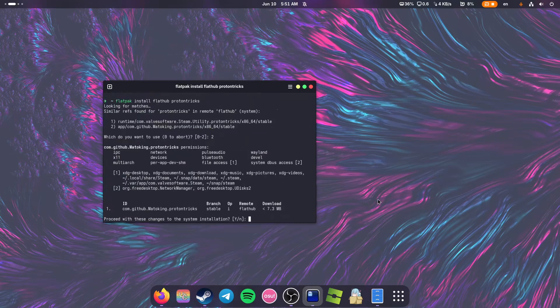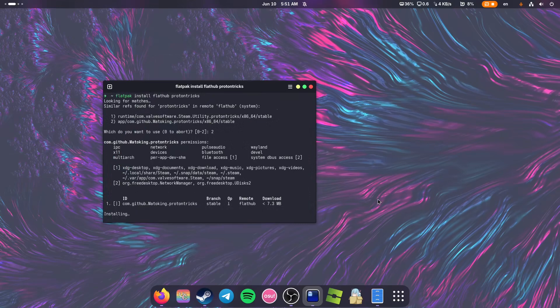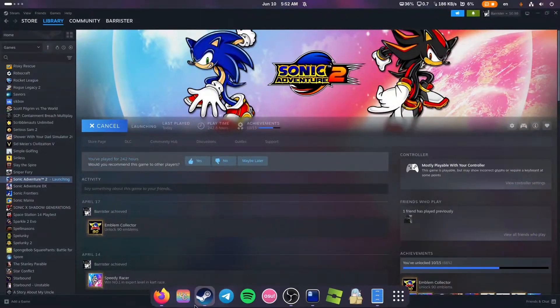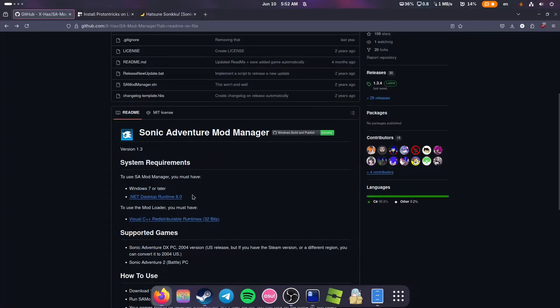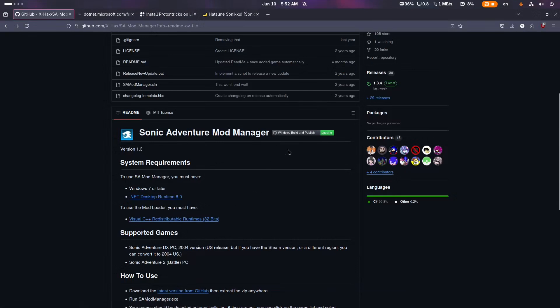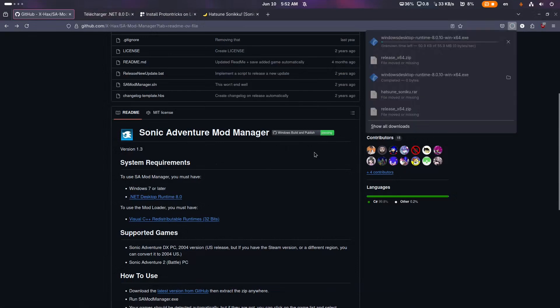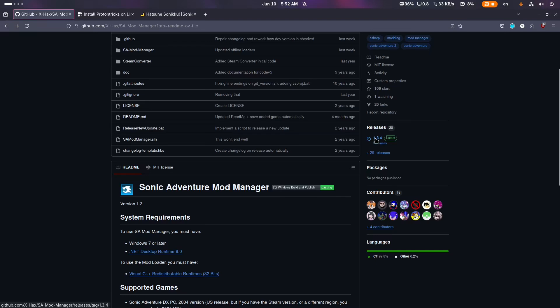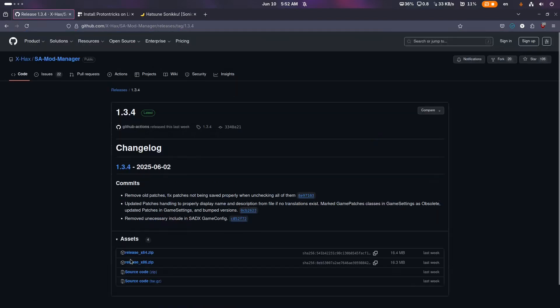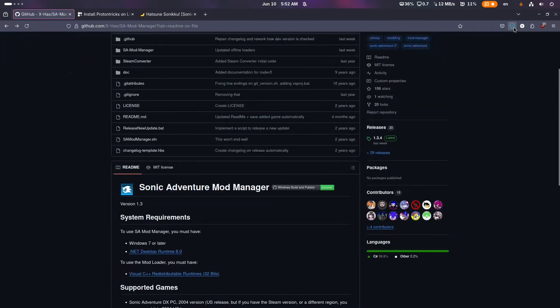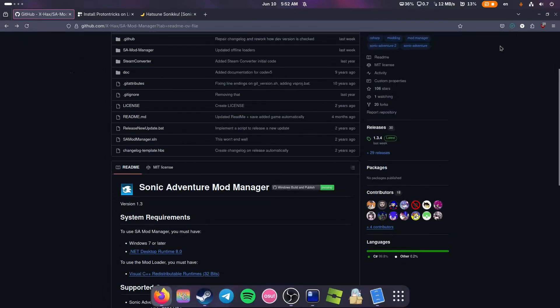Now we need to go to Sonic Adventure Mod Manager GitHub page. Download .NET Desktop Runtime 8.0. Then we go to releases and download release_x64, and we go to our downloads folder.